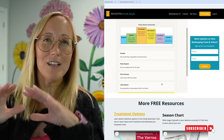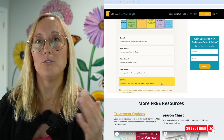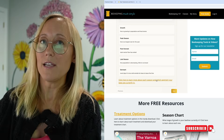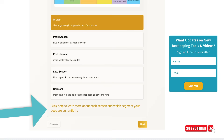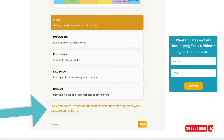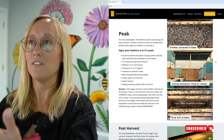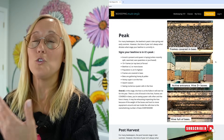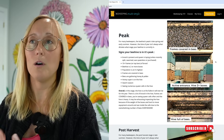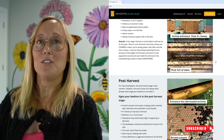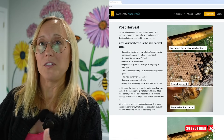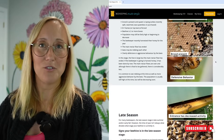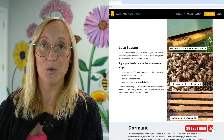If you are not sure which stage your beehive is in, scroll down to the bottom of the page and you will see a link that says 'click here to learn more about each season and which segment your bees are currently in.' When you go to that link, you will see photos to go along with the descriptions. Fill out, to the best of your ability, what stage you think your beehive is in at this moment.